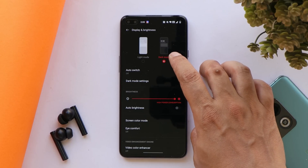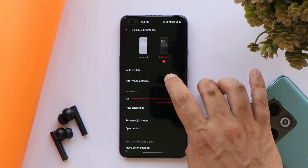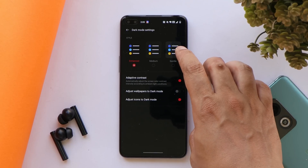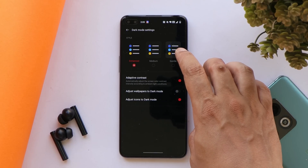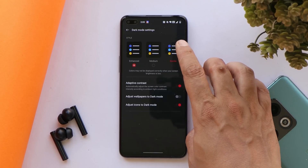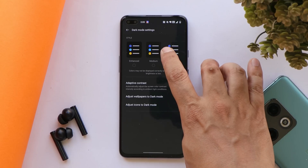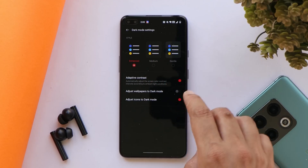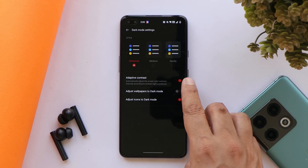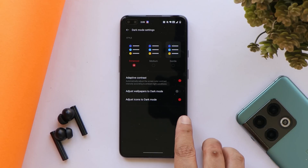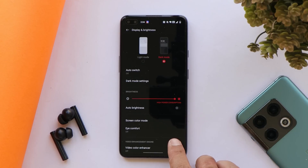With OxygenOS 12, OnePlus have finally added different modes in dark mode. Once you enable dark mode and go to dark mode settings, there are three options: Gentle, which gives a grayish color; Medium; and Enhanced. There's also an Adaptive Contrast option which automatically adjusts screen color contrast according to ambient lighting conditions — one of the best implementations on OxygenOS 12.